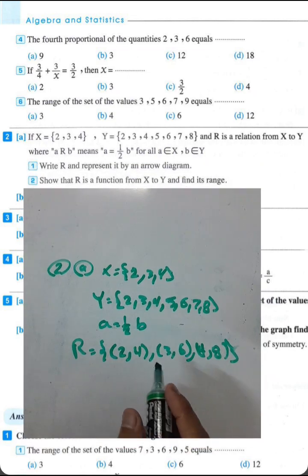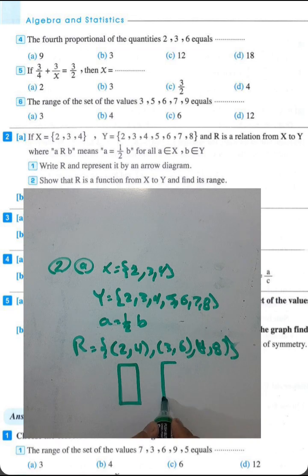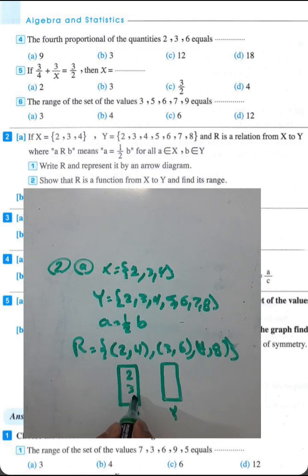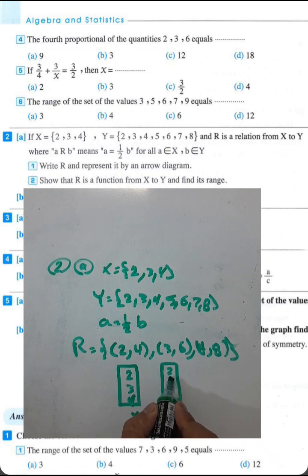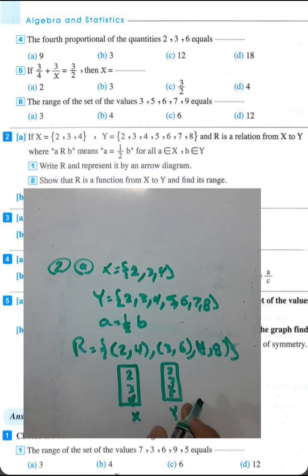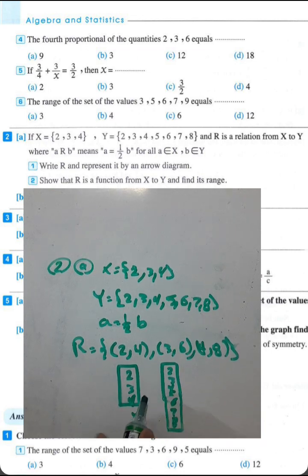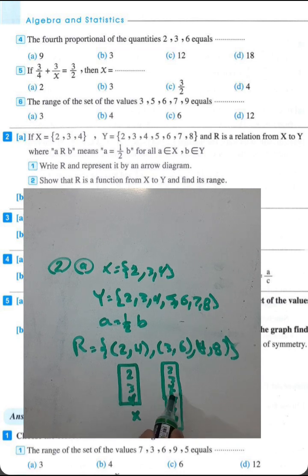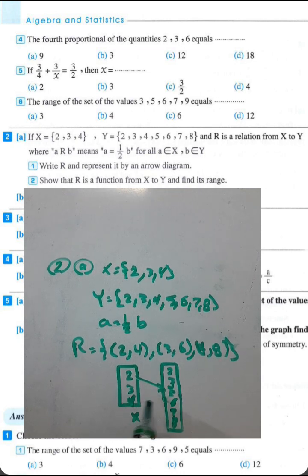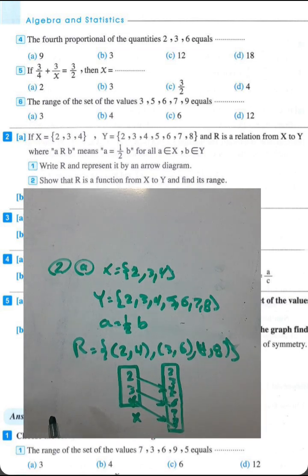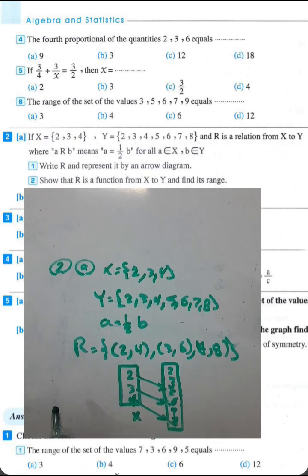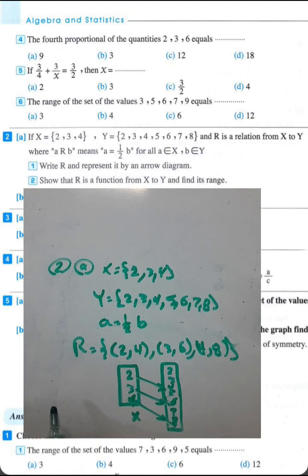Using an arrow diagram between the two sets x and y: write the elements 2, 3, 4 in x and 2, 3, 4, 5, 6, 7, 8 in y. Draw arrows: 2 to 4, 3 to 6, and 4 to 8. This relation is a function because each element in x has exactly one image in y.